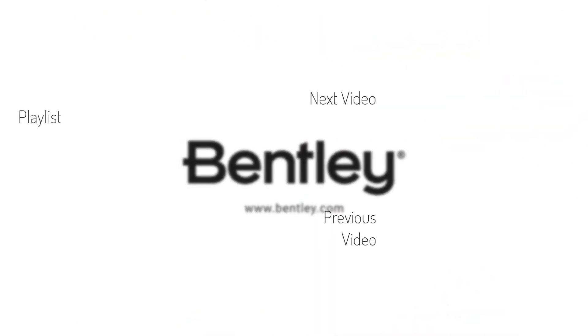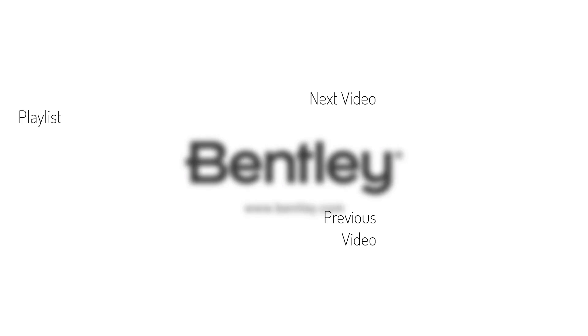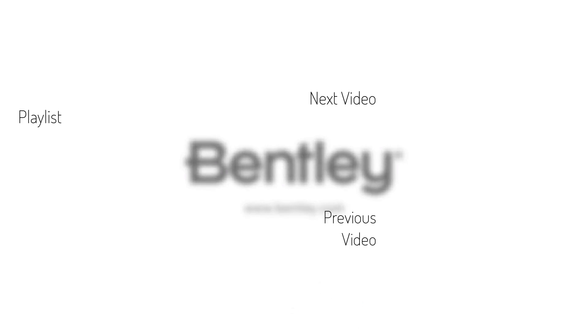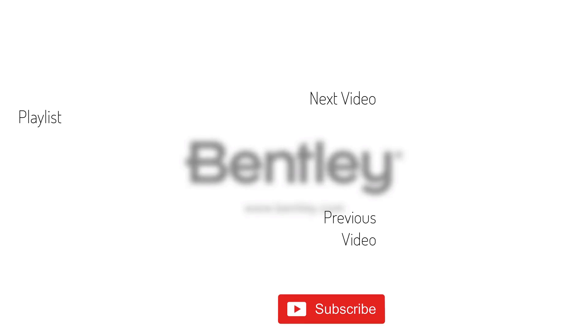Thanks for watching. If you found this video helpful, please give it a like and share it with others. If you want to see more like it, please consider subscribing to this and Bentley's other channels. Thank you and see you next time.